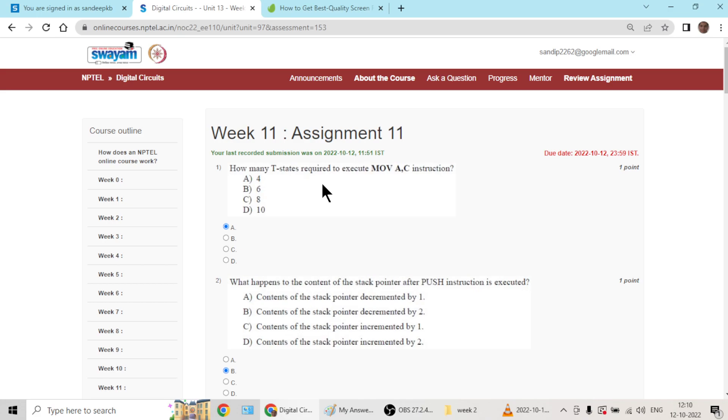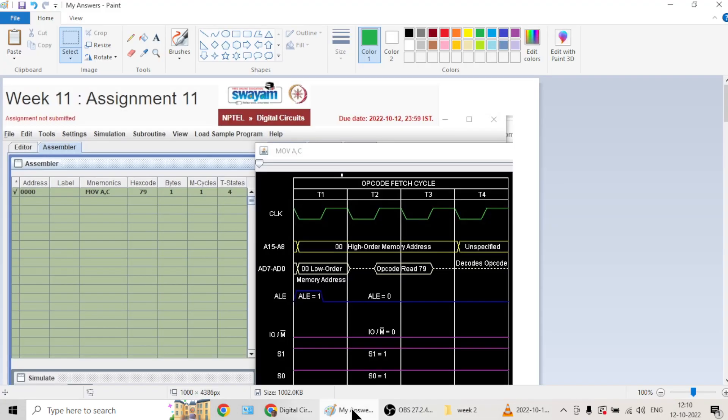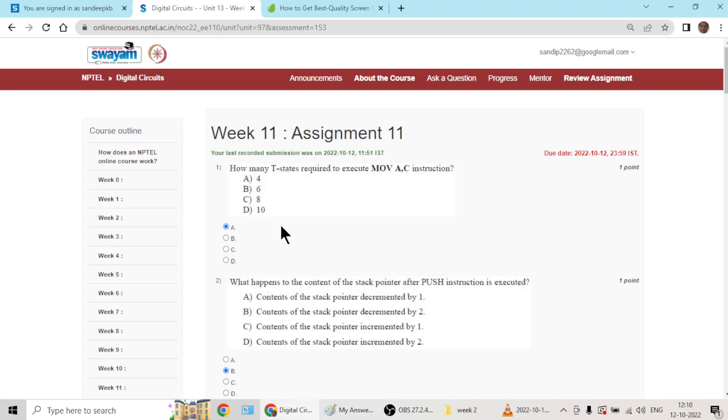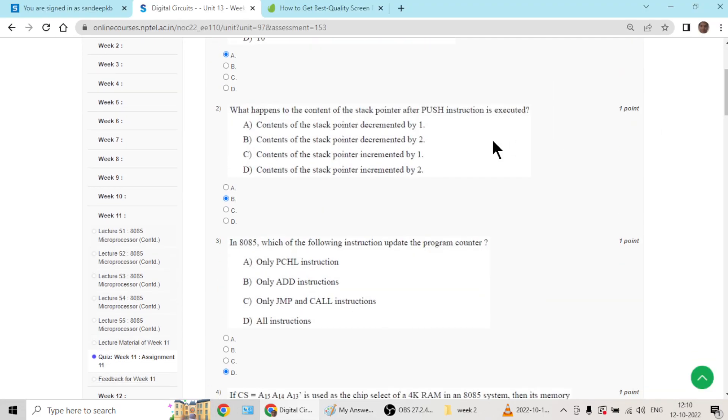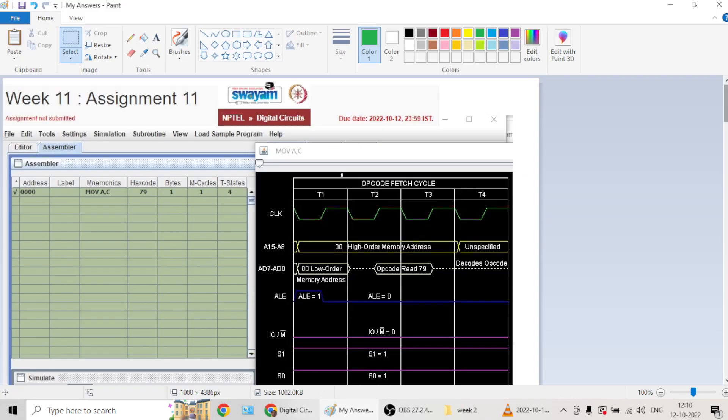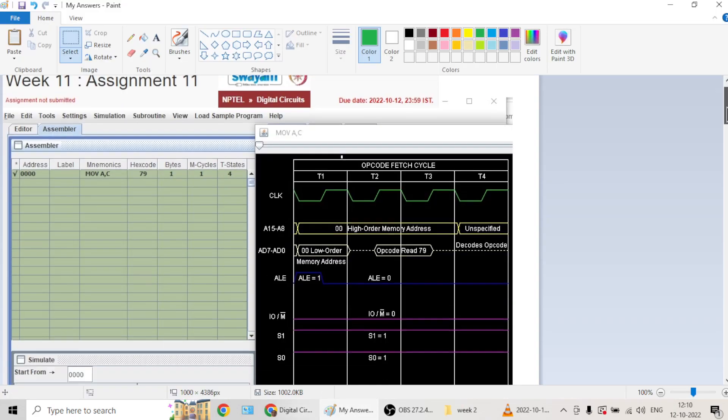These are my solutions to week 11 digital circuits course. Question number one, T states are calculated to be four. Question one goes with A. Question two goes with B, stack pointer will be decremented by two. You can check it online.